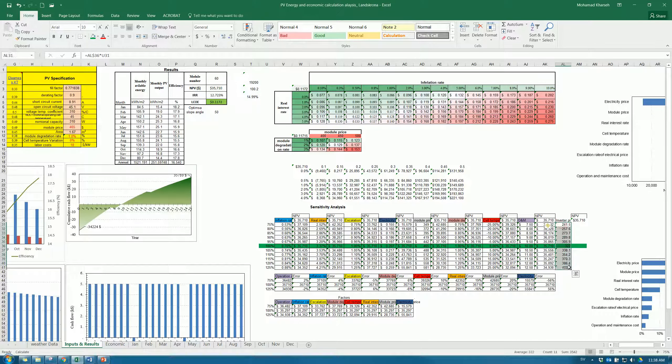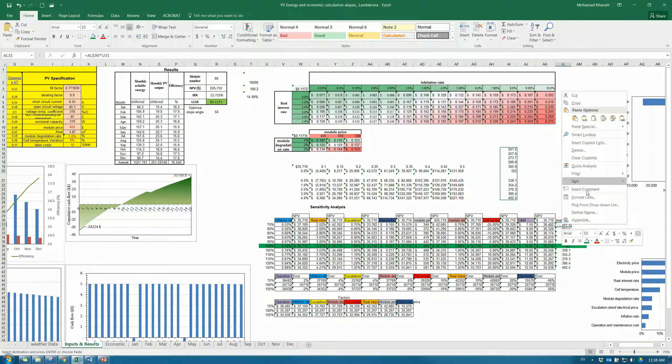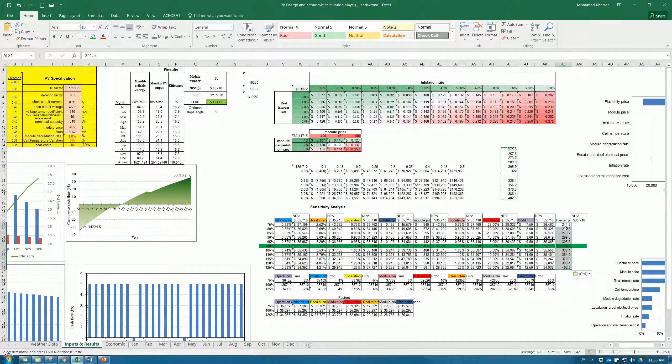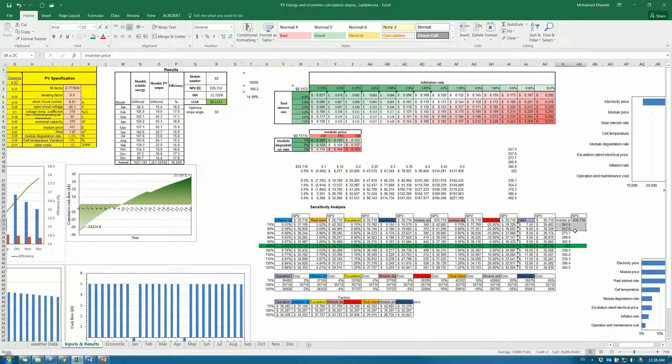We copy this number and paste as values, then copy them again and put them back. So now these are numbers, not equations anymore — it shouldn't be equations. Now we need to make this sensitivity analysis. For the net present value as a function of the inverter cost, we highlight this, go to Data, then What-If Data Table, and we select column input because our numbers are placed in a column. We calculate this value at the nominal cost and click OK.